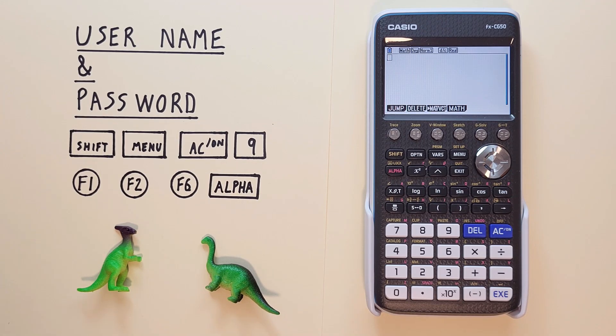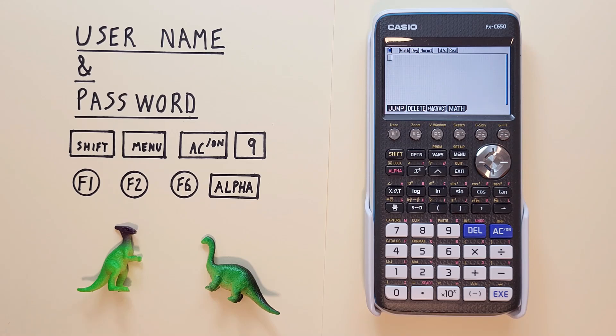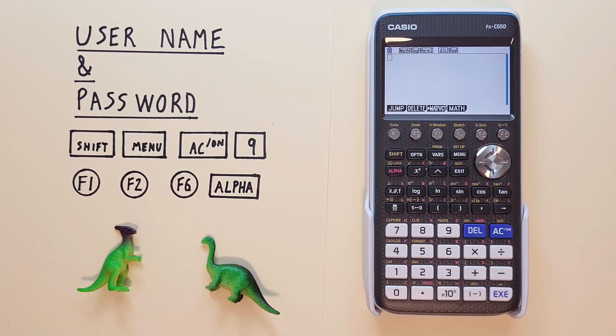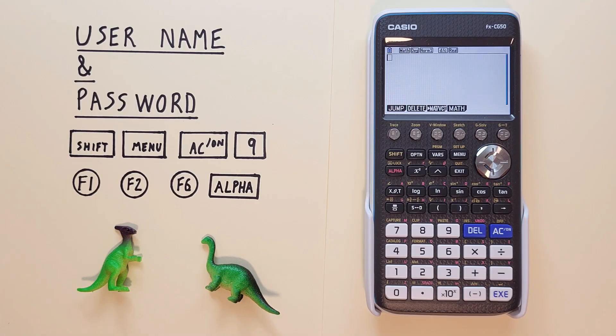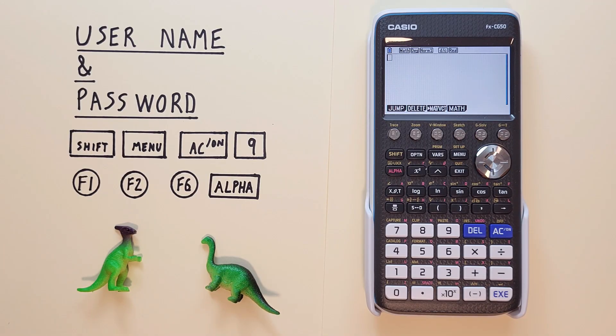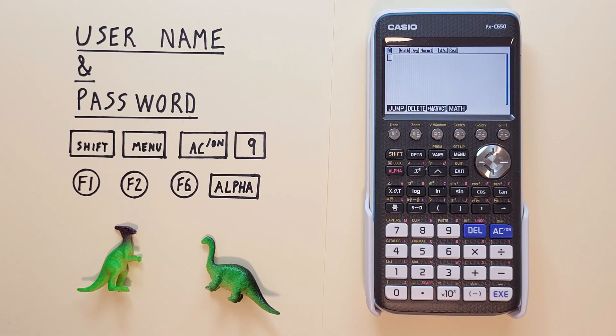Have you ever been worried about mixing your calculator up with someone else's or someone walking off with your calculator accidentally? Well you can actually assign a username and organization name to your calculator and protect it with a password so that someone can't easily change it in order to help identify it.